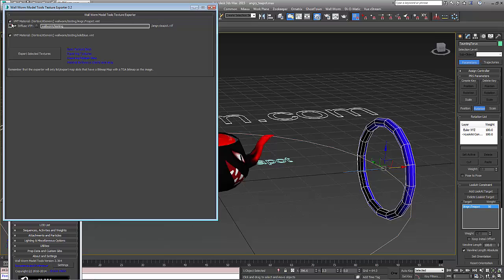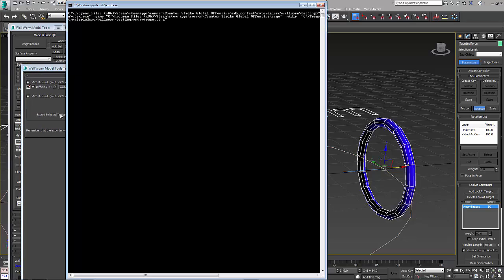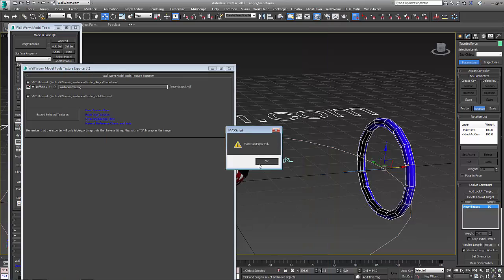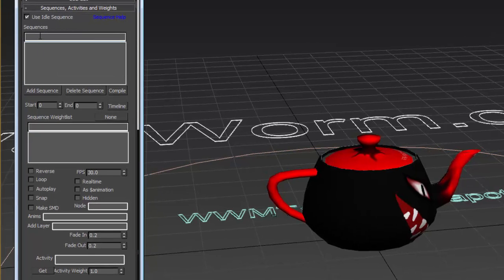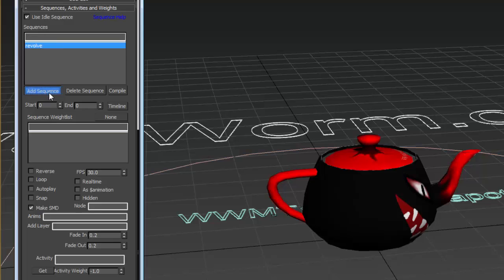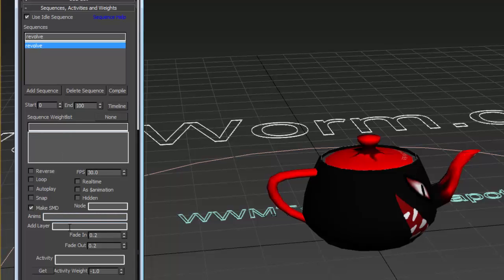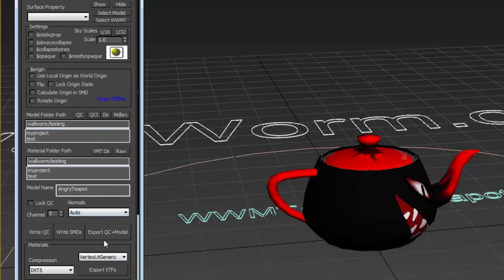Now I'm going to export all of the textures. I have VMT and VTF files that are getting created here, and also another VMT with no bitmaps but it's a material with just a color. Export these. Once that's done, I need to add a sequence. I'm going to add a sequence and call this Revolve. For this sequence it's going to be from frame 0 to frame 100. If you want to see a name in certain model viewers or tie it to an activity, you type in that activity name here. Now if we export the model it will be in Source.